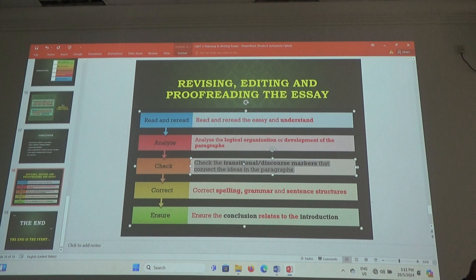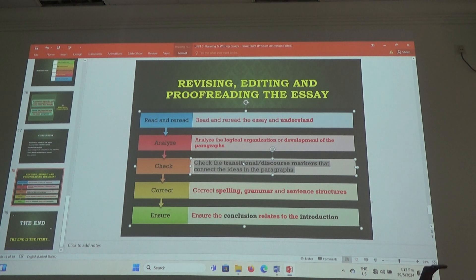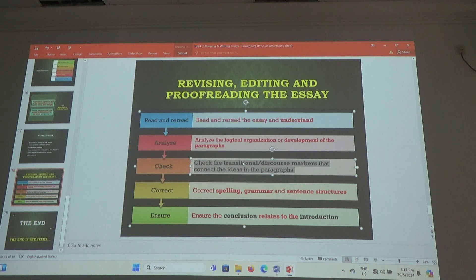Thesis statement, general statements, thesis statement, topic sentence, supporting sentences, topic sentence, supporting sentences. Then we have CHAT. CHAT is the transitional or discourse markers. Are you showing a continuity? Firstly, secondly, thirdly. Then, after that, next. In addition, because of, although — all these are transitional markers. They help us to understand better.